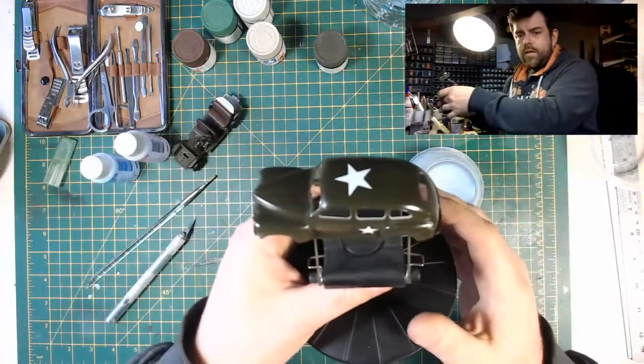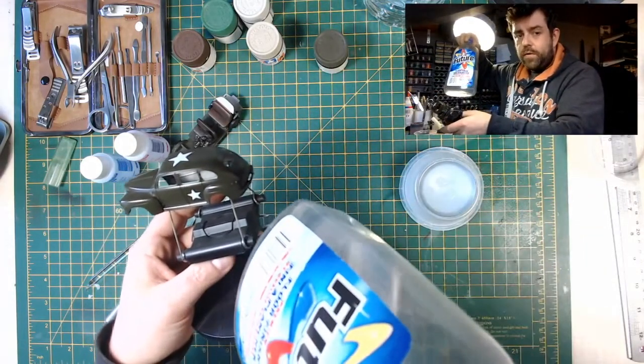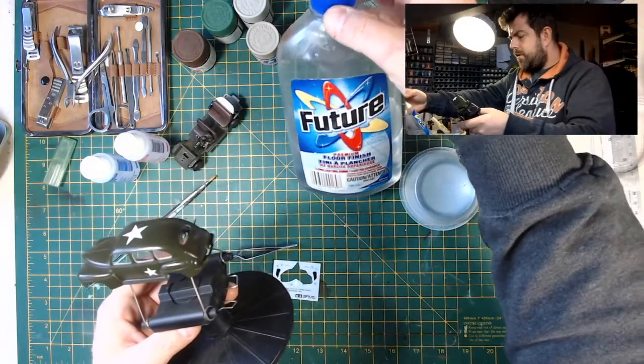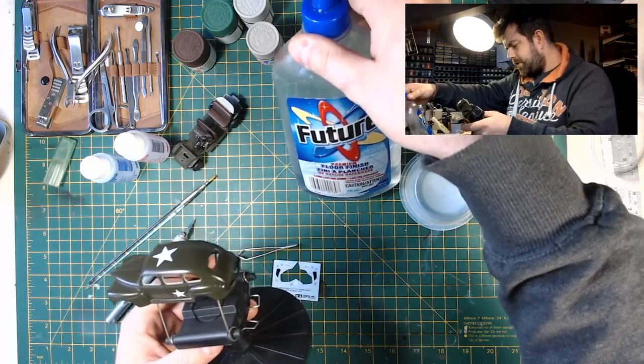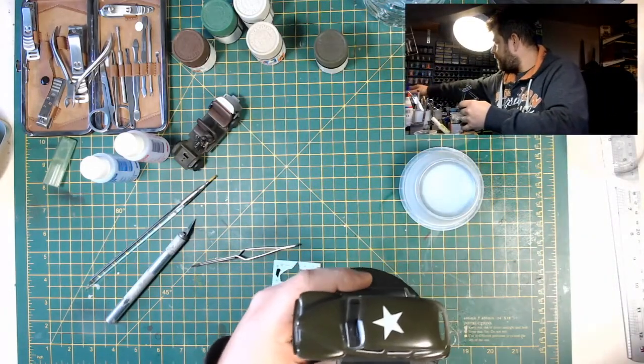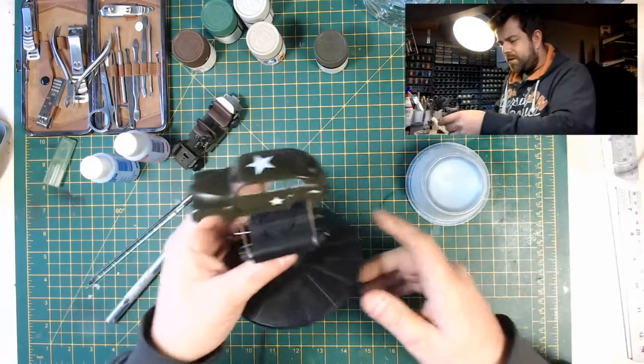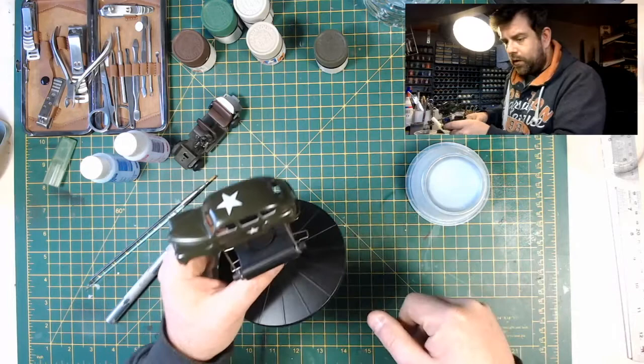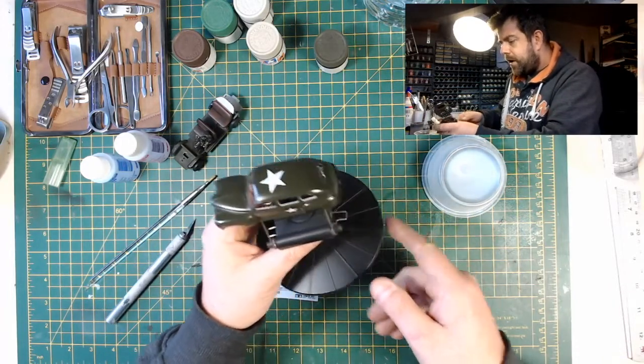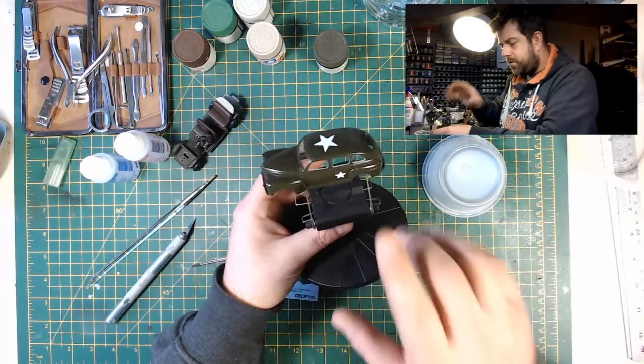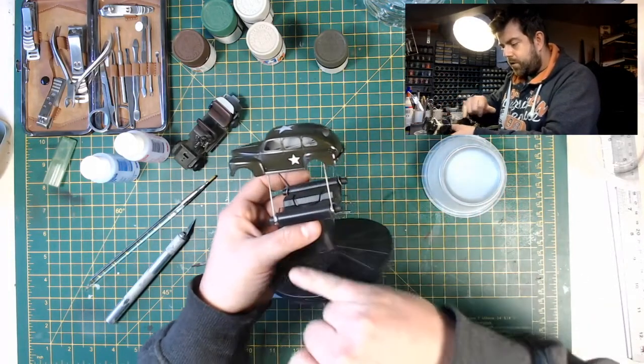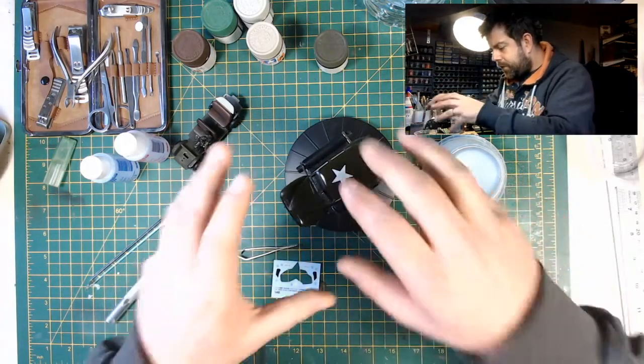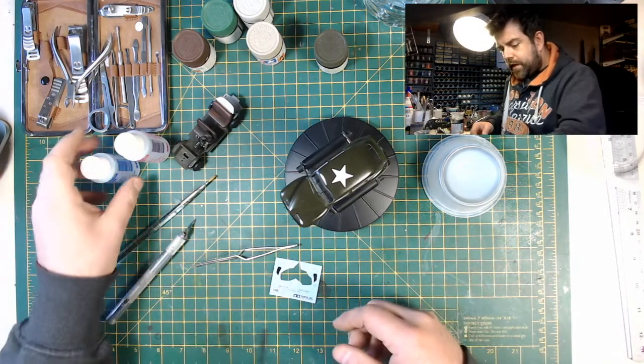And then sprayed it with future. We've glossed the entire thing with future. This has got a million names around the world. I think it's now called Johnson's Clear, but it's floor finish. It's an acrylic gloss floor finish and it smells like pear drops. I've actually used it on our floor and it works well on the floor as well as on models.